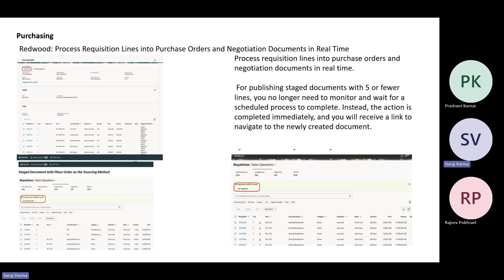The next feature as part of Redwood is processing requisition lines into purchase orders and negotiation documents in real time. Whenever the user tries processing these, they have options to either create a purchase order or initiate a negotiation. Once initiated, the purchase order or negotiation document numbers will be immediately visible. You can click on those purchase orders and negotiations and perform tasks accordingly. Earlier you had to wait until the backend scheduled process completed; now you can view them immediately.